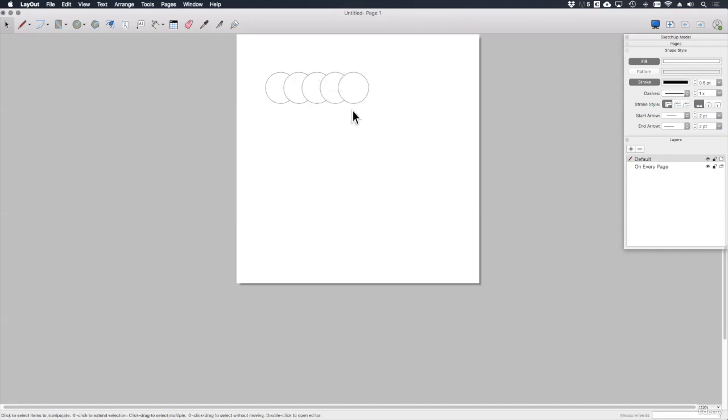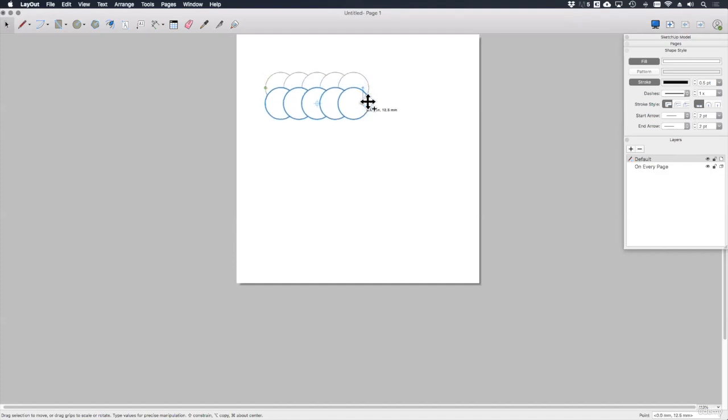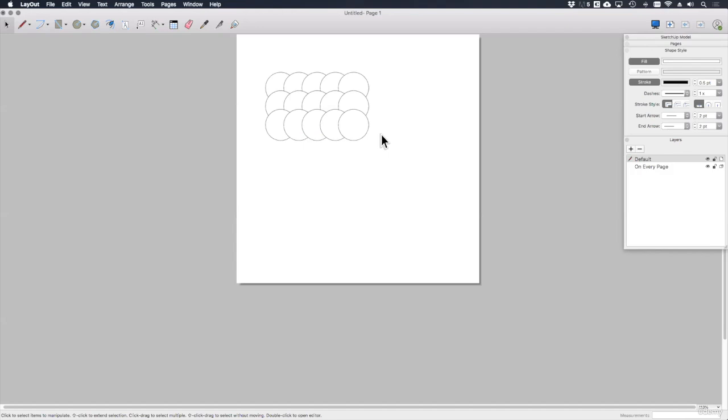So now you can see I've got a collection of five equally sized, equally spaced circles. I'm then going to select all of these circles and do the same thing to create two additional rows. So here we are, and I've got all of my circles arranged.